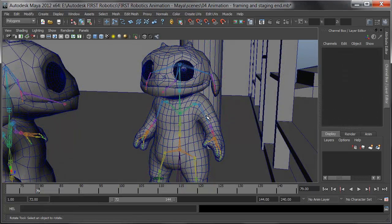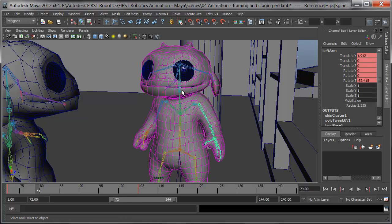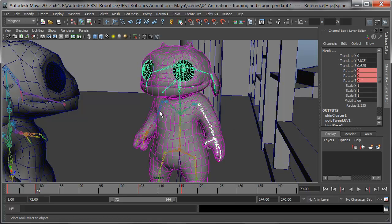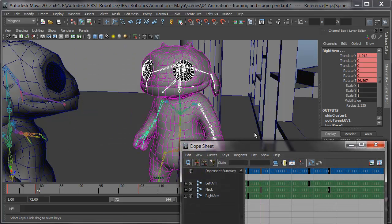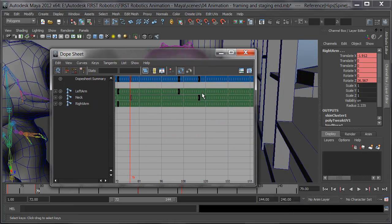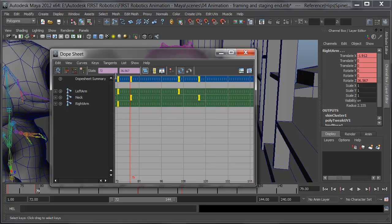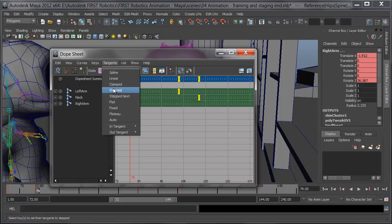To change the tangents on the keys, I'll select them and manipulate them in the Dope Sheet. I'll select the upper arm, and also the neck, and finally the other upper arm. I'll choose Window > Animation Editors > Dope Sheet. The Dope Sheet lets you deal with many keys on many objects easily — not necessarily worrying about the tangent placement exactly, but what kind of tangent it is and where the keys sit on a range of frames. I'll select these keys and under Tangents, change them to Stepped.